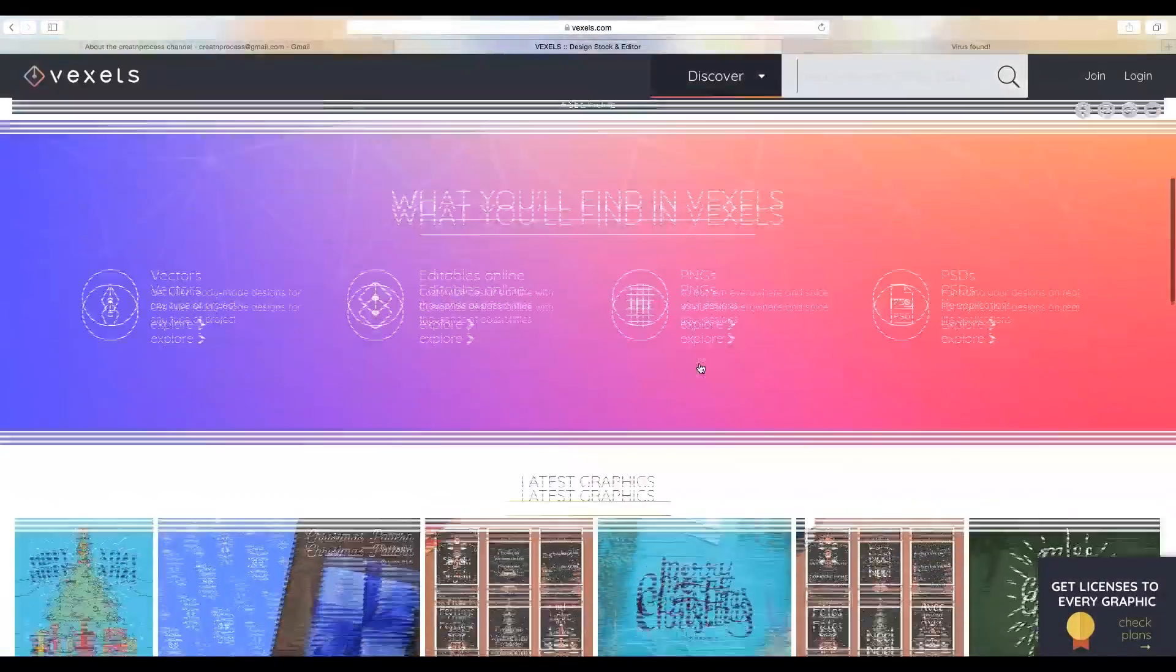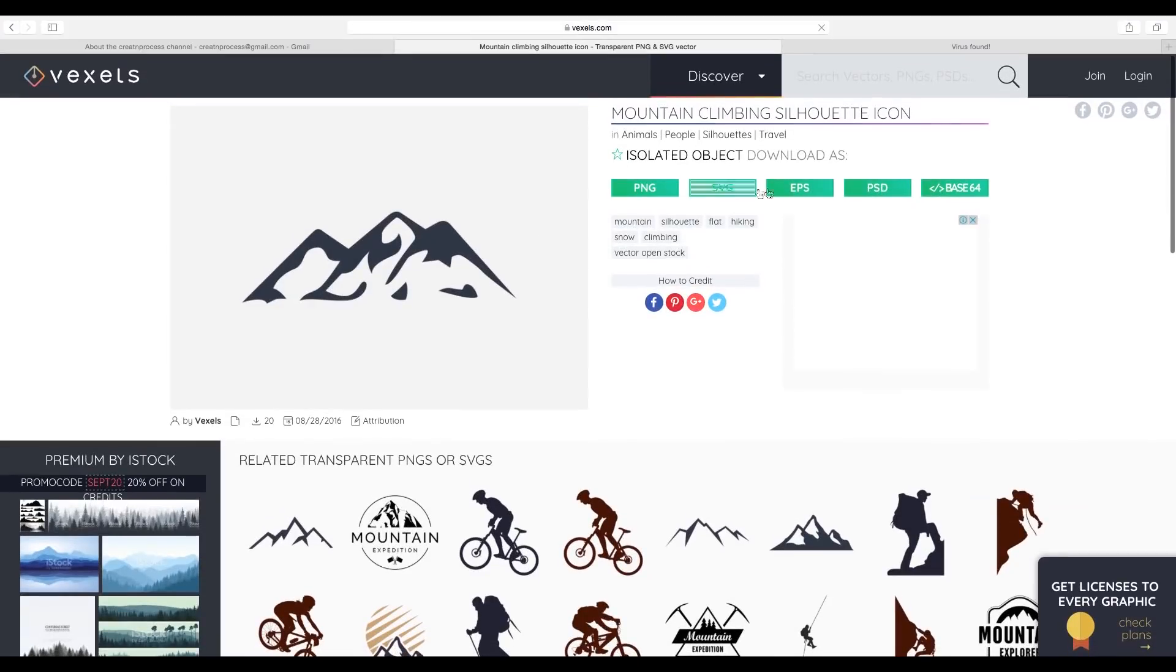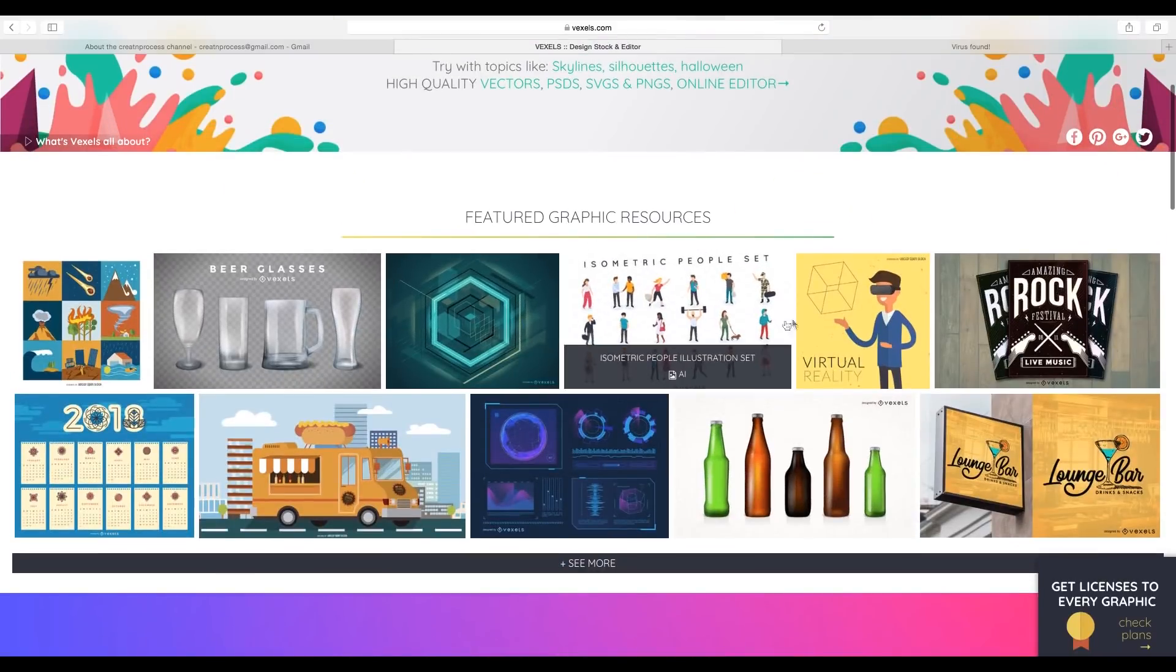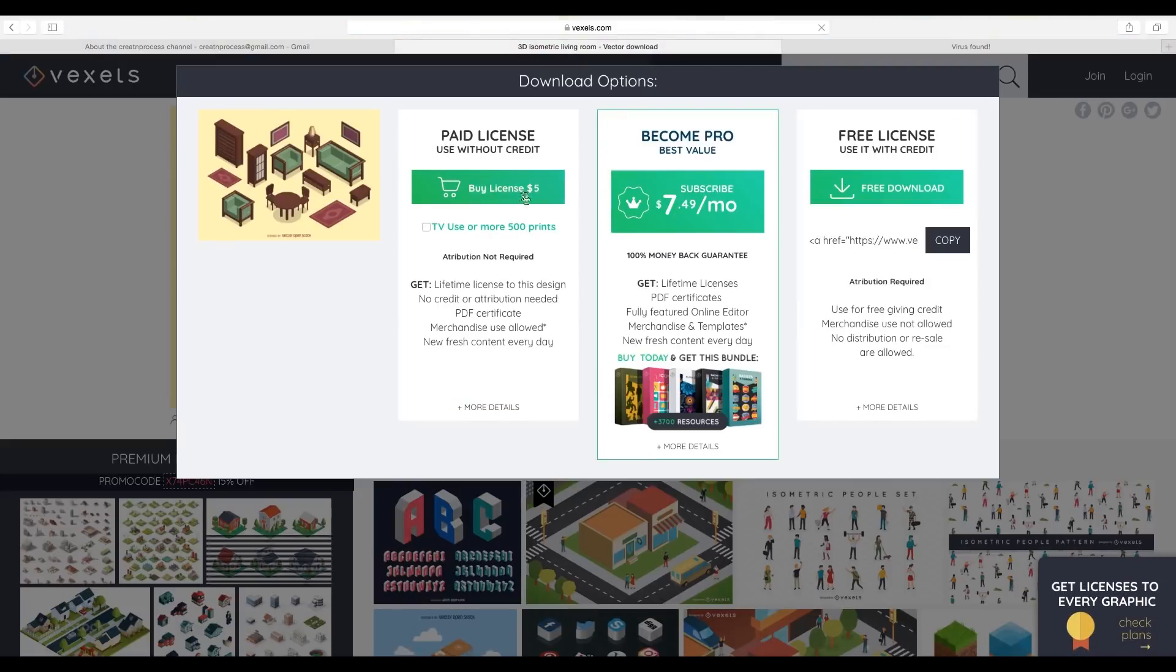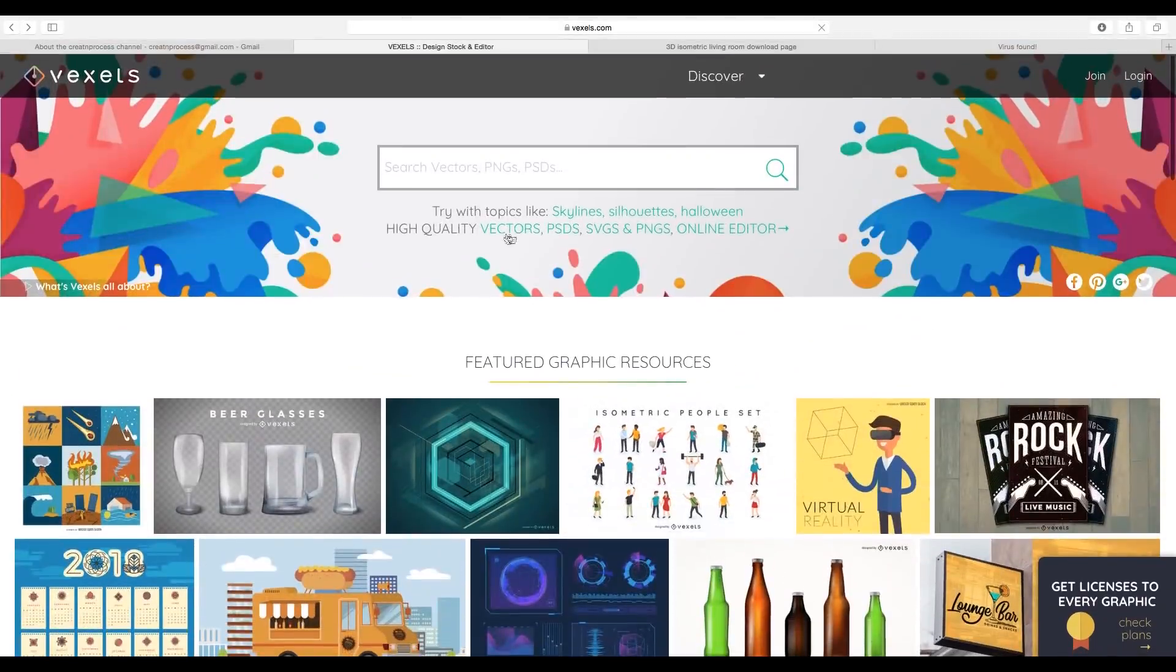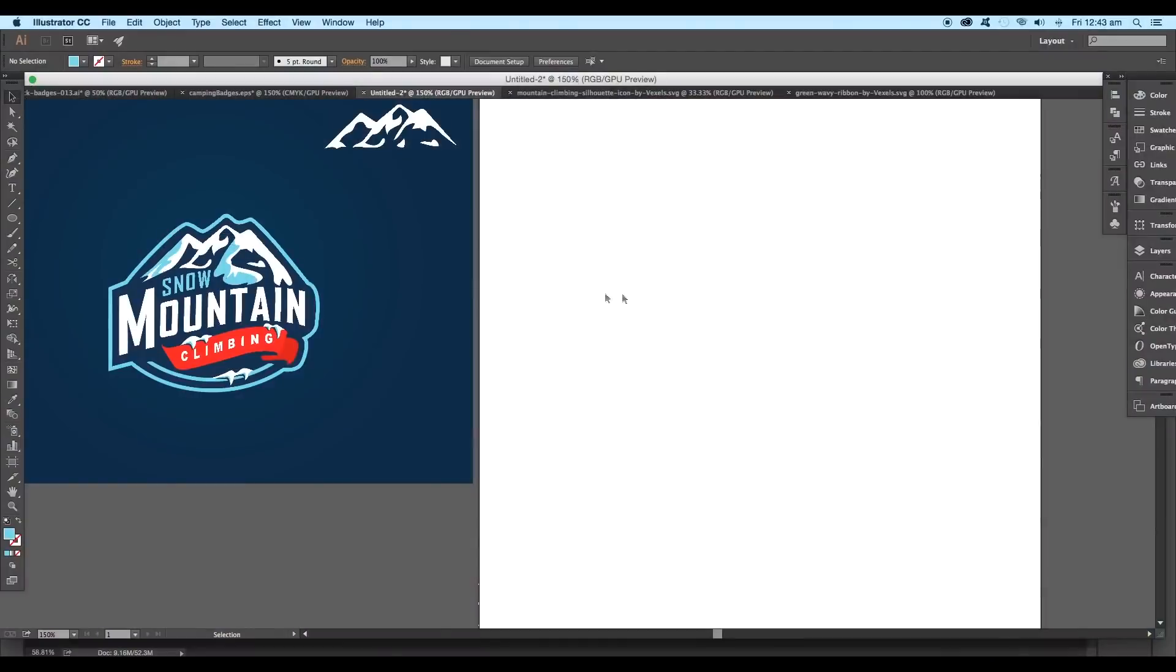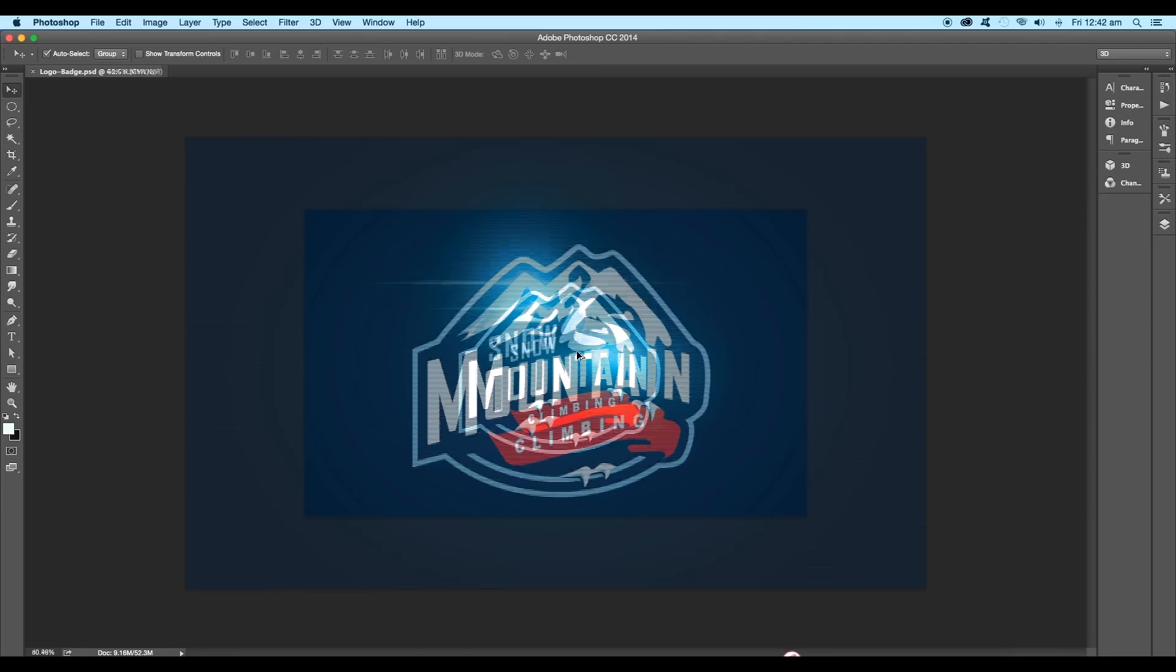Vixels also offers monthly subscriptions starting at $9.99 with licenses for every download. You can also buy individual licenses for a single graphic. So let's begin with the designing process.